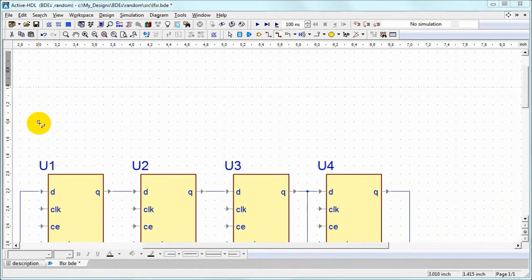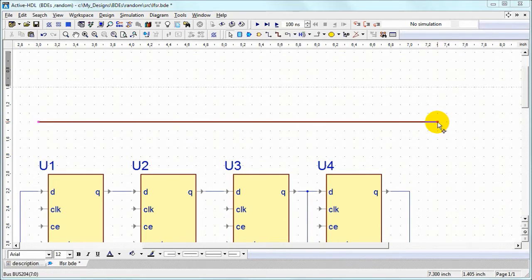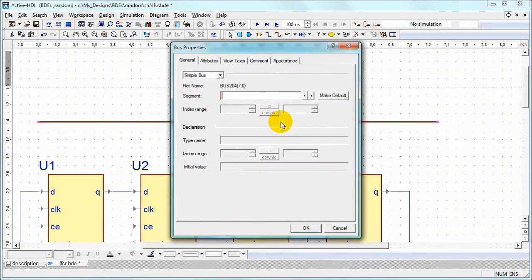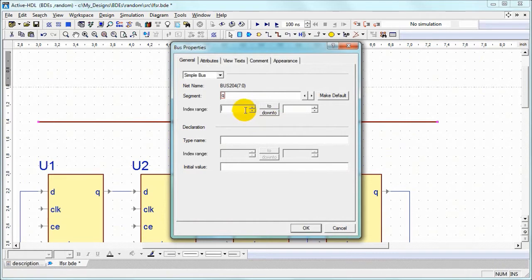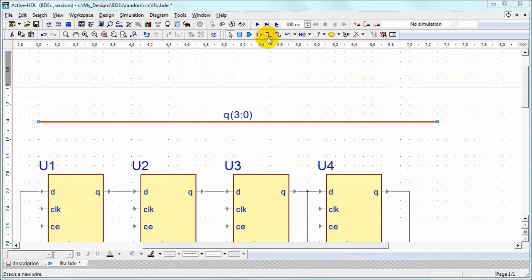Now we can draw a bus that will collect outputs of flip-flops. Now it's unnamed. We have to double click, give it proper name and range of index values.